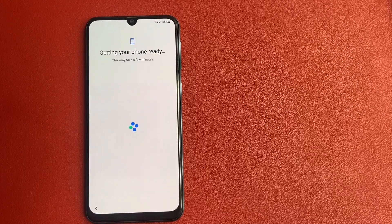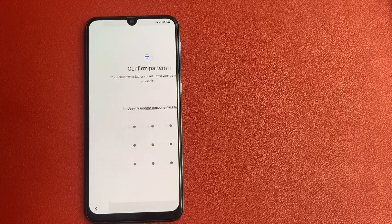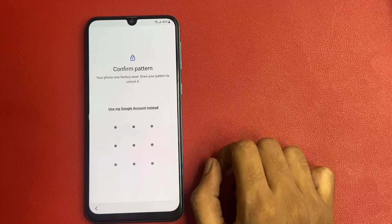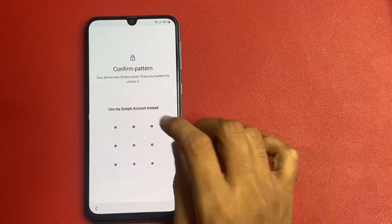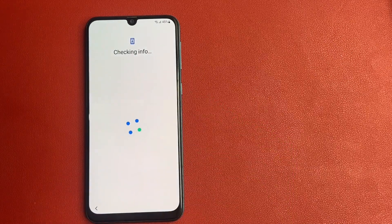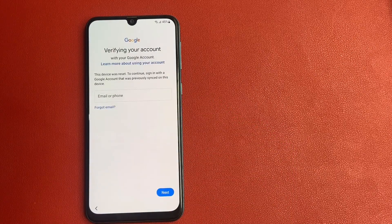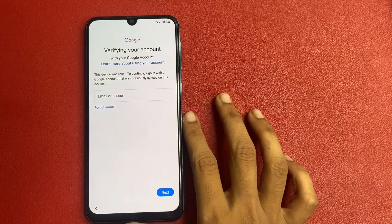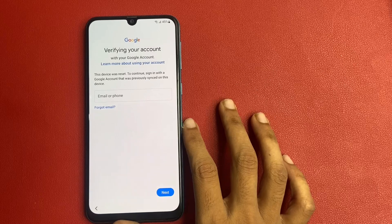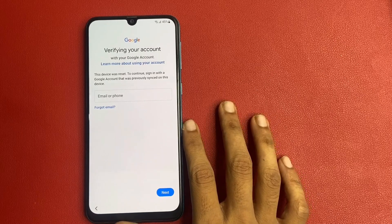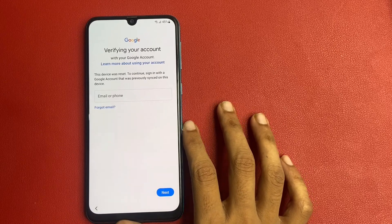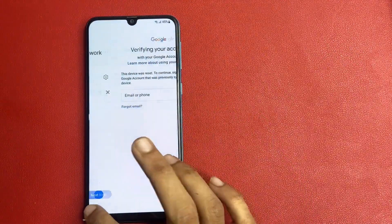Wait a few seconds. Google wants my pattern to unlock this device, but I forgot my pattern, so I click on 'Use my Google account instead'. Verify your account — the device was reset; to continue, sign in with the Google account that was previously signed in on this device.